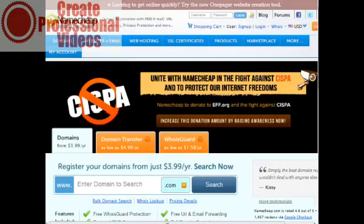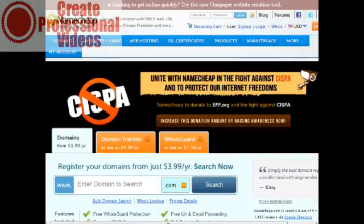Before you purchase a domain name you need to know what domain name you want to have. The best advice I can give you is that getting a domain name that is related to the keyword that you want to rank on is probably the best way to go.